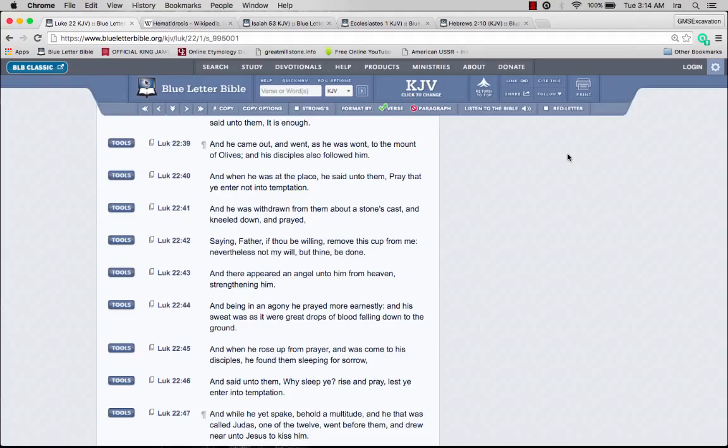If the Lord himself suffered, we're gonna suffer as well. In this thing you're gonna be sorrowful, you're gonna be depressed, you're gonna be serious. The Passover is not a light matter, it is not a joke.